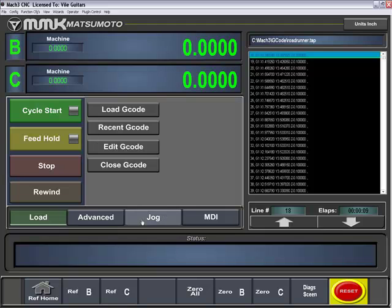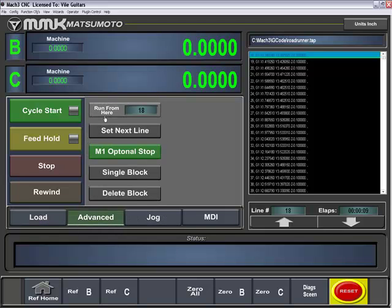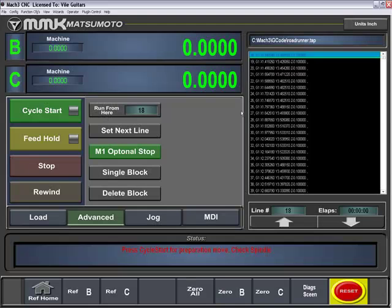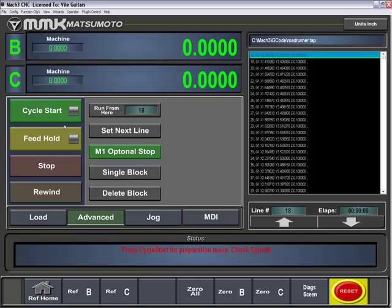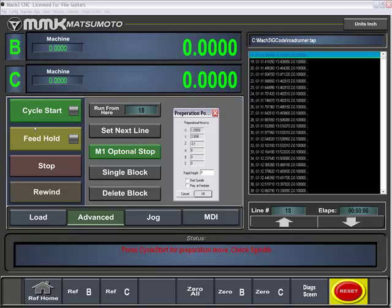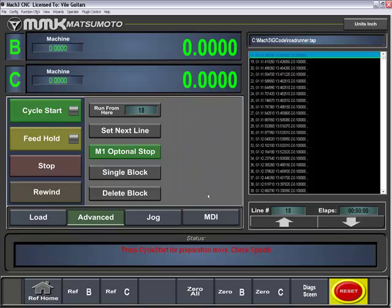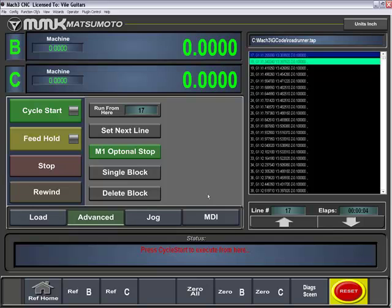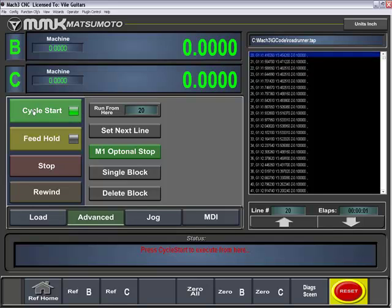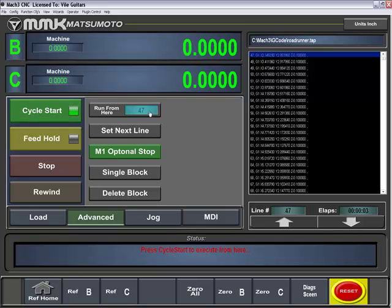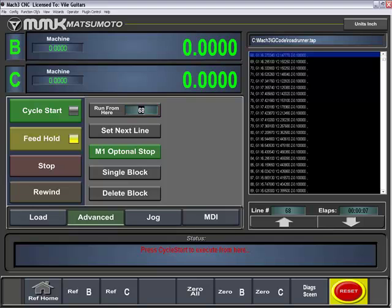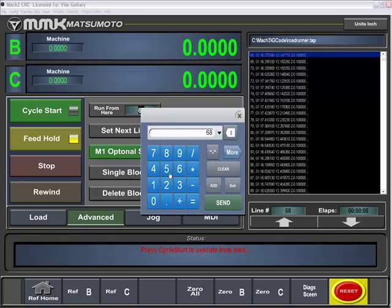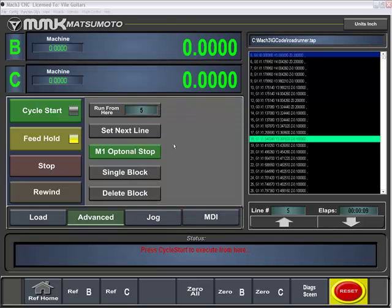I then can go to my advanced section and tell it to run from here. It will then execute to that line and then tell me that press cycle start to prepare, move, check spindle. I will then hit cycle start and it will tell me which position it's going to move into. After it has moved into position, then I hit cycle start to actually execute the G-code. As you can see, I can also type in a number here simply, if I want to start from line 5.